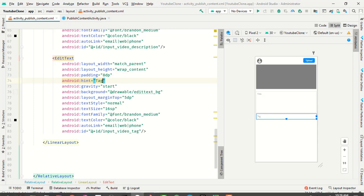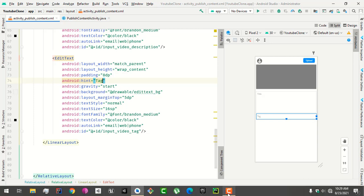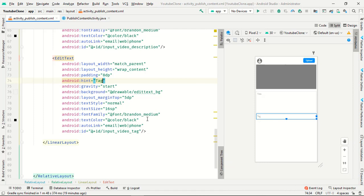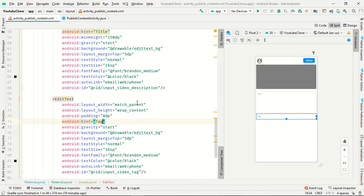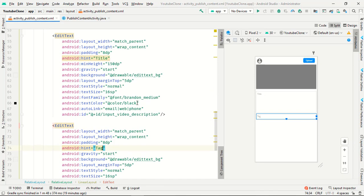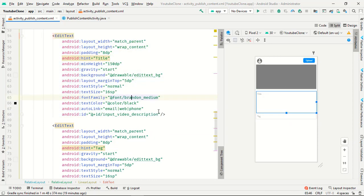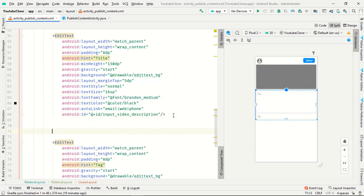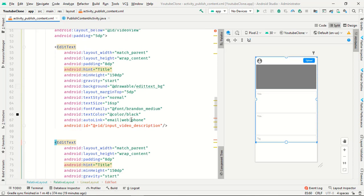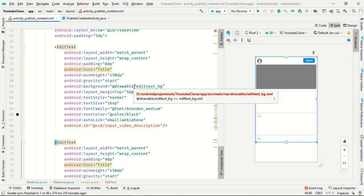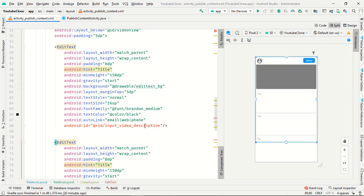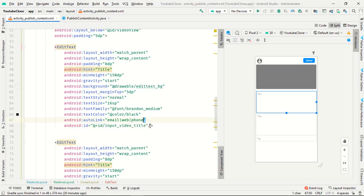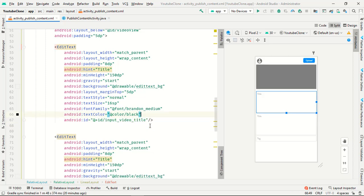OK everyone, I think I did something wrong on this section. First of all, just copy this title bar and paste in the middle of these two edit texts. Now this first one is description. You have to remove this description to title and remove this auto link tag, and remove this minimum height.